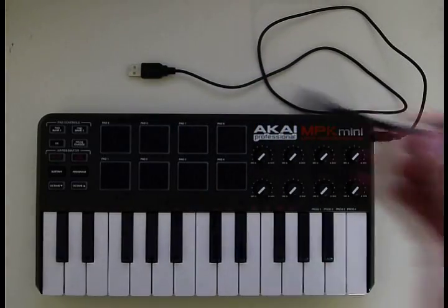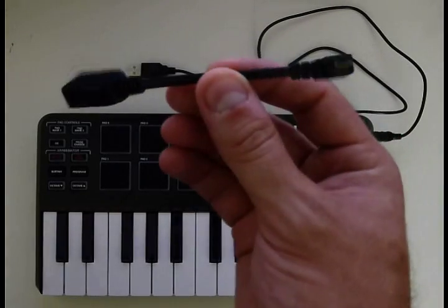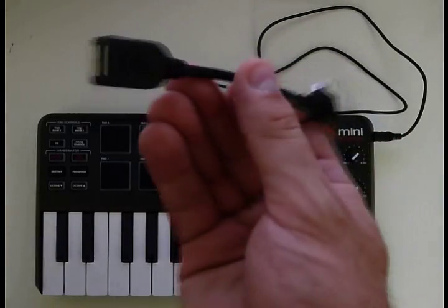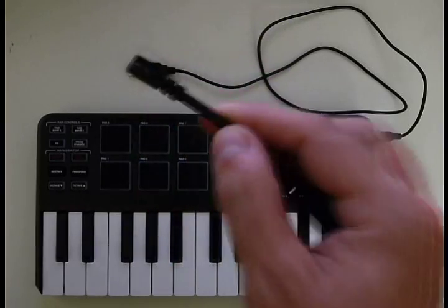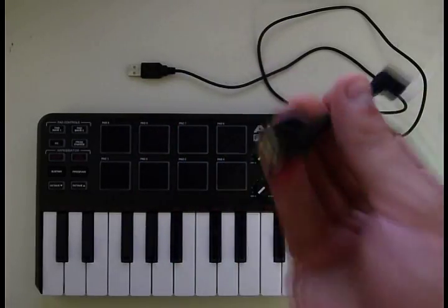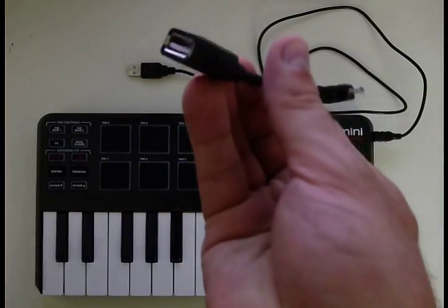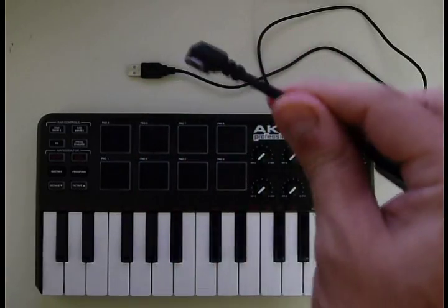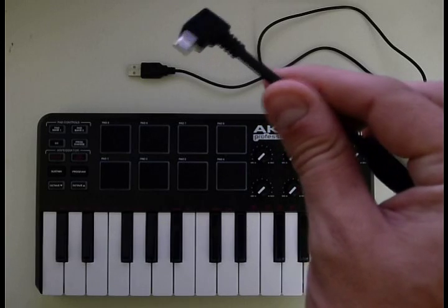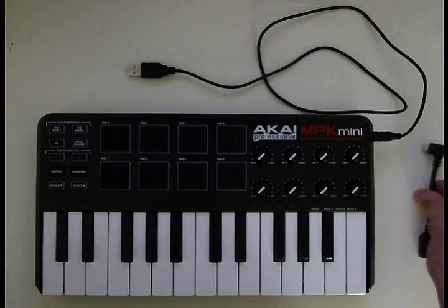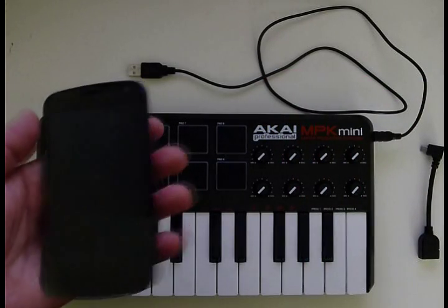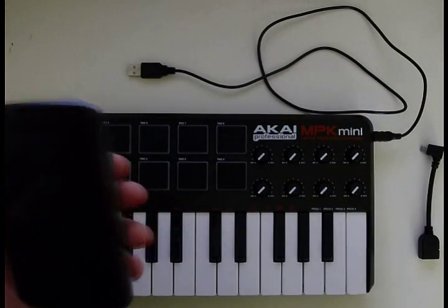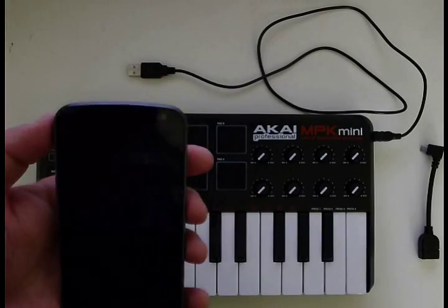You'll need one of these — this is a USB on-the-go adapter. You can get them on eBay for a few bucks. It's basically a female USB to male micro USB connector for your phone.